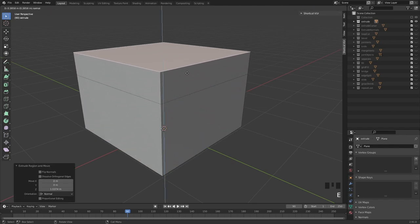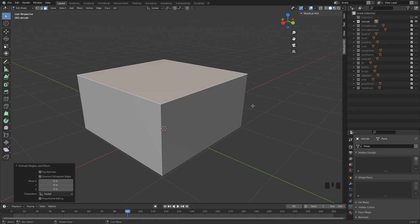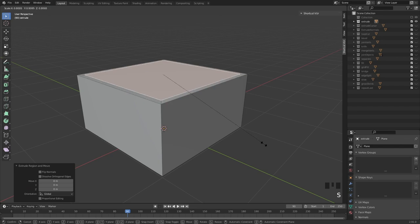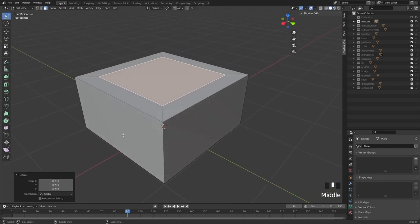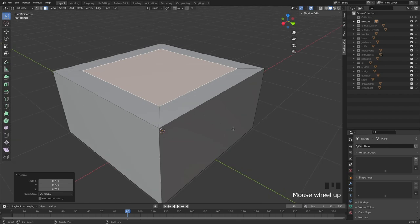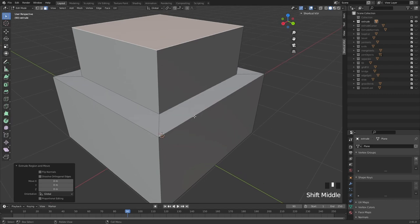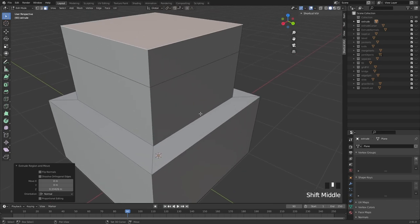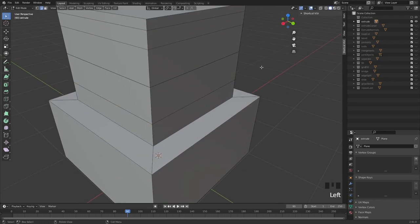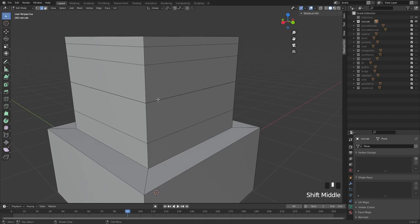This is very important: if you extrude something and then hit the right mouse button, you're cancelling the translation, not the extrusion itself. This is one of the key mistakes people make when modeling in Blender. They extrude, right-click thinking it's fine, then extrude again and again — and you end up with geometry exactly on top of each other, which you can see as darker lines.